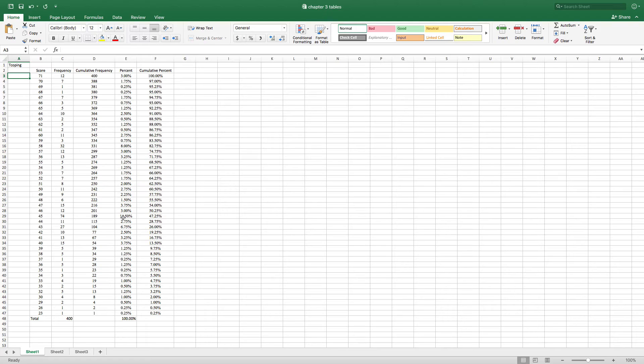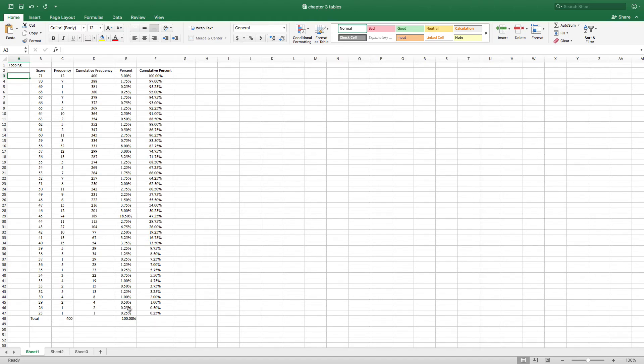And just like we did with the cumulative frequency, we can do a cumulative percent and go all the way on up. And so it just crisscrosses our score.